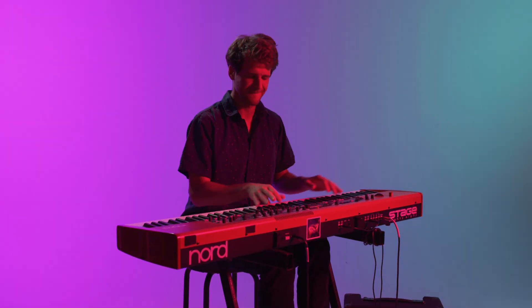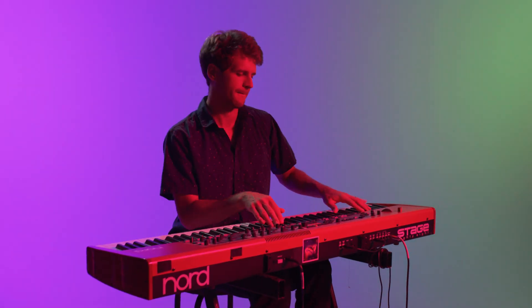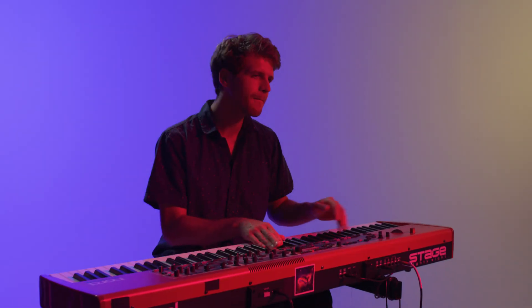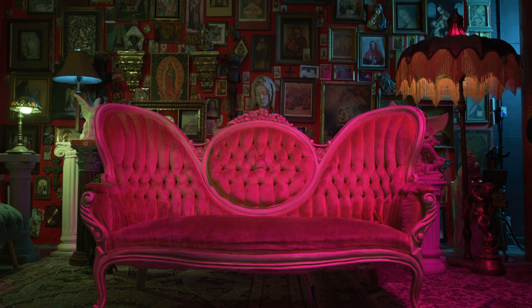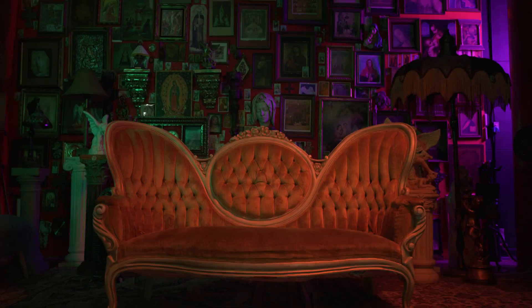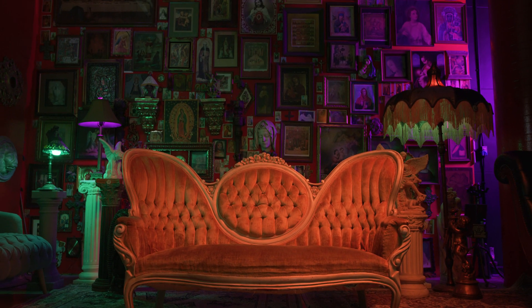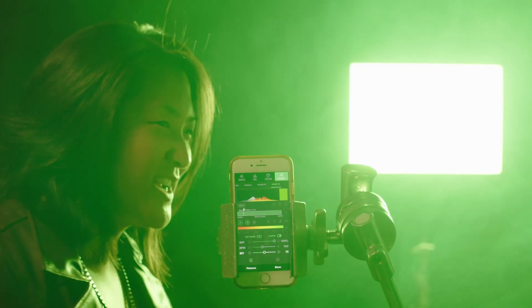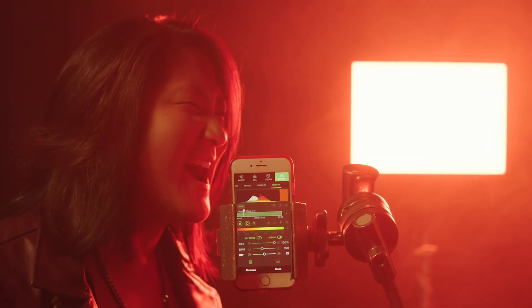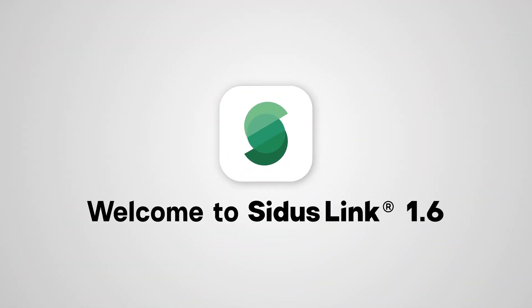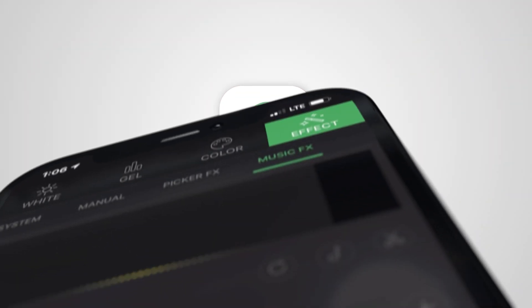Have you ever wanted your lights to match the beat of a song? To paint your entire set with just one touch? How about triggering your lights in sync with your voice? Welcome to Citus Link version 1.6.